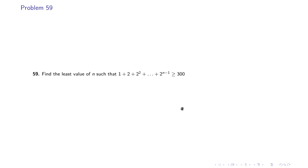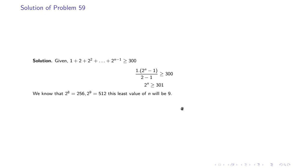Problem 59: Find the least value of n such that 1 + 2 + 2² + … + 2^n ≥ 300. In this case, 2^n − 1 ≥ 301, so 2^n ≥ 302. We know 2^8 = 256 and 2^9 = 512, so the least value of n is 9.